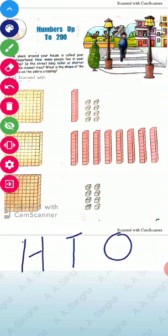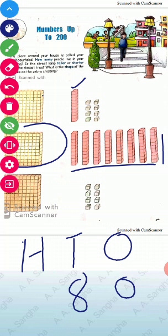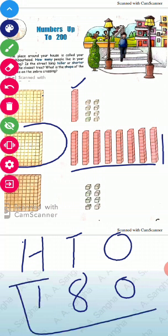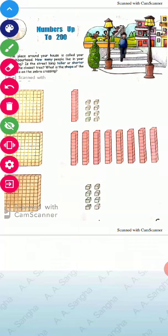Let's see the next one. Write H, T, O. Here green small boxes are ones, red blocks are tens, and yellow blocks are hundreds. Ones are not given here, so we put zero. We count the tens — eight. And there is one hundred. So this whole number is 180.